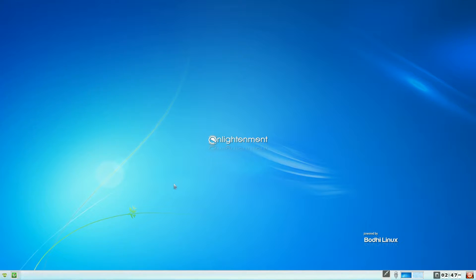Now, I've liked Bodhi and Puppy Linux that uses E17 as well, for years, although I don't use it as my main system at the moment, because I like lots of different things.